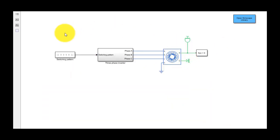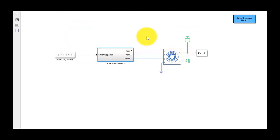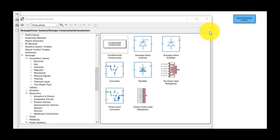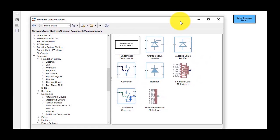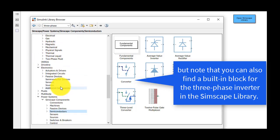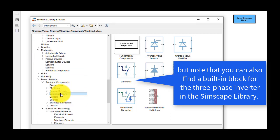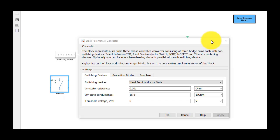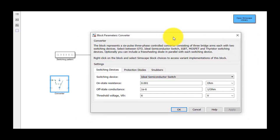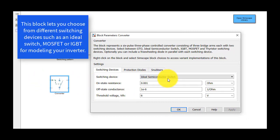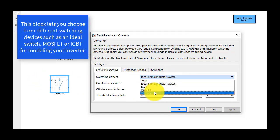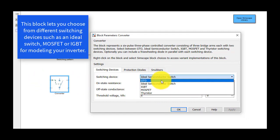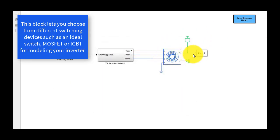In this video we showed how you can model your own three-phase inverter from scratch. Note that you can also find a built-in block for the three-phase inverter in the Simscape library. This block lets you choose from different switching devices, such as an ideal switch, MOSFET, or IGBT for modeling your inverter.